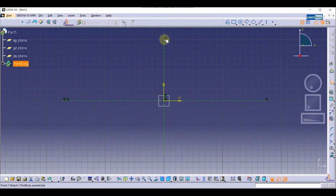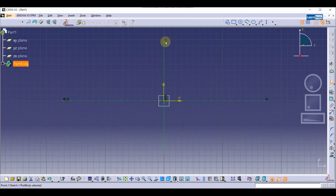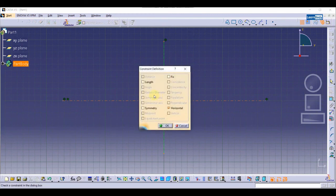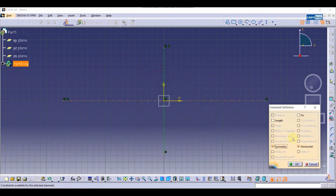Now we are going to make symmetry with the vertical center line. If I move this one, only one point will be moving, so we also need to make it symmetry. We are going to select two points — one point and a second point — along with the horizontal line, and click on the Constraint Dialog Box. You can see the option Symmetry; I press on it and apply it.